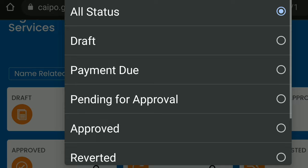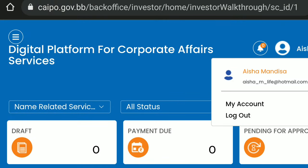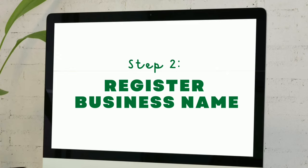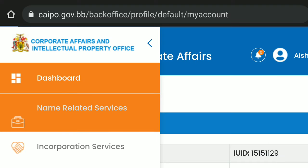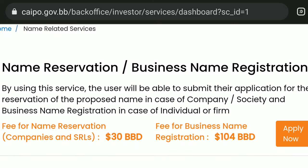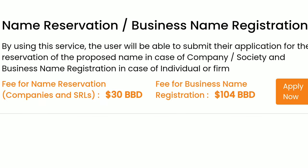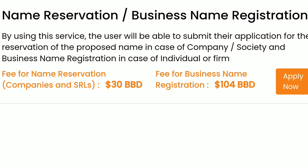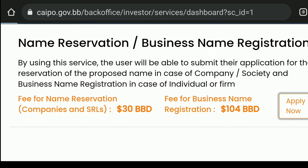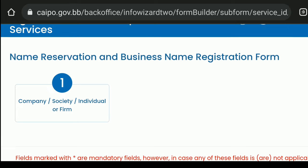Here on the KAIPO platform dashboard you can track all of the activities you would have done using the platform. You can search by service or by status, or both, and this is great when you want to note your progress. The next step is to register your business name. Go to the menu tab in the top left-hand corner and click on 'Name Related Services.' You have two options: one for companies and SRLs, and the other for business name registration. Up front you can see the fees.